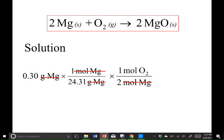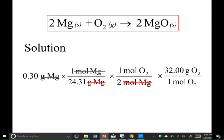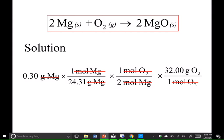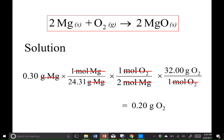At this point, unit-wise, everything's canceled except for moles of O2. Now I'm going to use the molar mass of O2 to go from moles of O2 to grams of O2 — the unflipped version, the normal molar mass: 32.00 grams of O2 over one mole of O2. Moles of O2 cancel, and the only units left are grams of O2. I'm going to round according to significant figures — 2 sig figs — and write 0.20 grams of O2.